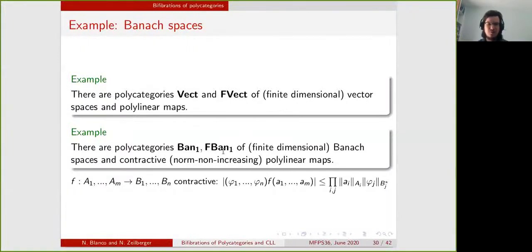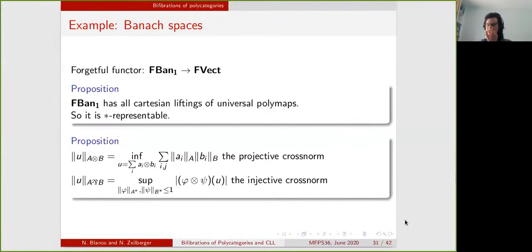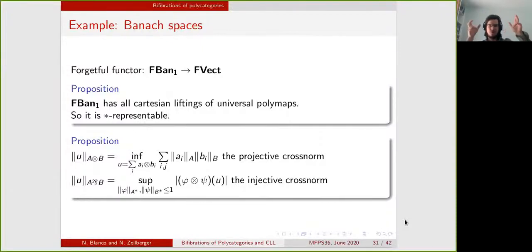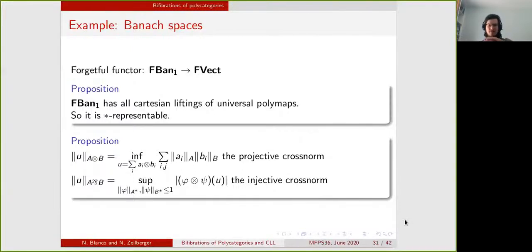Something really important to notice is that we can define this polycategory without mentioning any notion of tensor product in Banach spaces. We have a tensor product in vector spaces, but we don't know how to lift it into Banach spaces. The notion of contractive polylinear map is easy to define compared to the notion of tensor product in Banach spaces. From that, we get a forgetful functor that just forgets the norm. This forgetful functor won't be a bifibration in general, but it will have all Cartesian liftings of universal polymaps, and we saw that this is enough to lift the star representable structure.